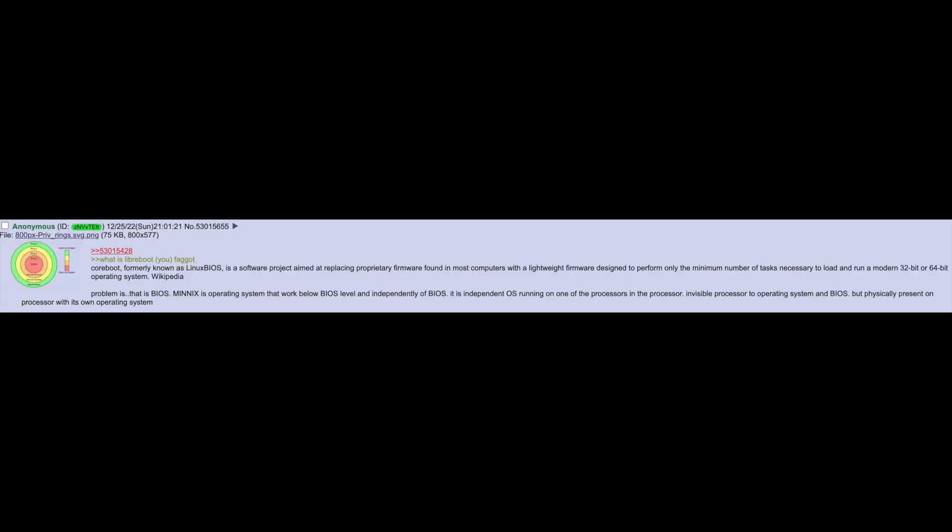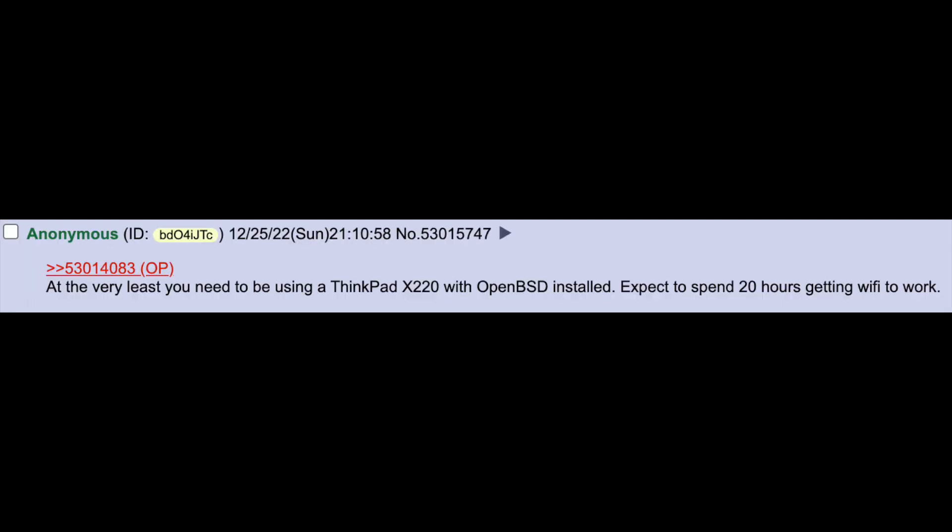What is Libreboot you silly head? Coreboot, formerly known as Linux BIOS, is a software project aimed at replacing proprietary firmware found in most computers with a lightweight firmware designed to perform only the minimum number of tasks necessary to load and run a modern 32-bit or 64-bit operating system. Problem is that's BIOS. Minix is operating system that works below BIOS level and independently of BIOS. It's independent OS running on one of the processors in the processor. Invisible processor to operating system and BIOS, but physically present on processor with its own OS. At the very least you need to be using a ThinkPad X220 with OpenMST installed. Expect to spend 20 hours getting Wi-Fi to work.